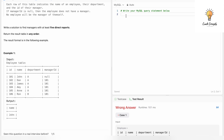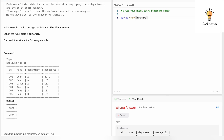Whenever there is a number in the question like 'five direct reports', we might have to use COUNT. Let's write: SELECT COUNT(manager_id) FROM employee GROUP BY manager_id. This will give us the count of manager_ids in the Employee table, grouped by manager_id.